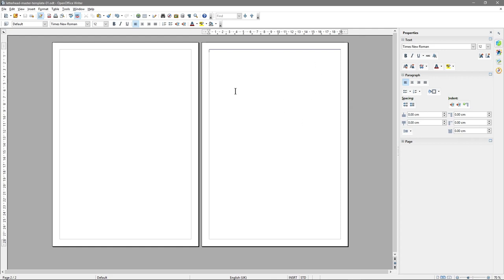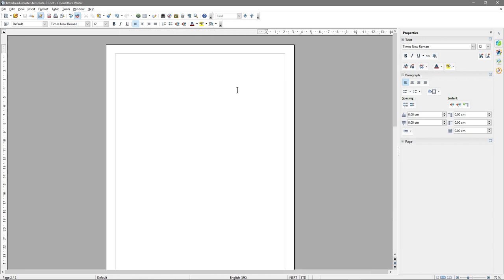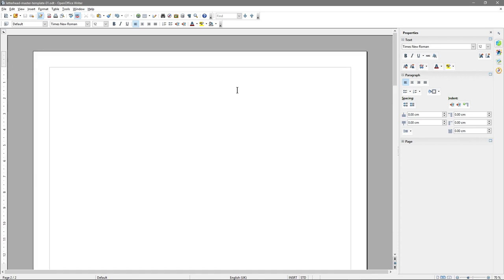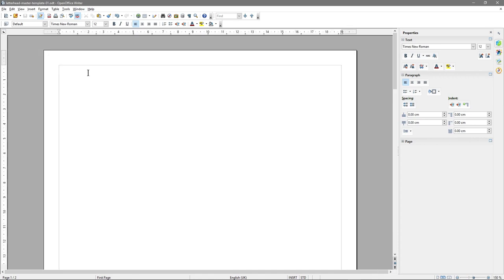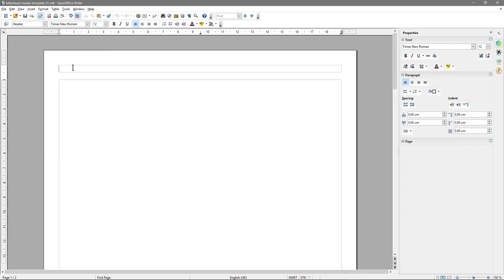We're going to demonstrate that in a moment. You can zoom in and out by holding down the control key and using your mouse wheel. So I'm going to zoom right back in so it's easy for you to see. The first thing we want to do on this first page is create a header. So we're going to go to Insert, Header, and select 'First Page' only. You'll see a little box appear where we can put our logo and our address.